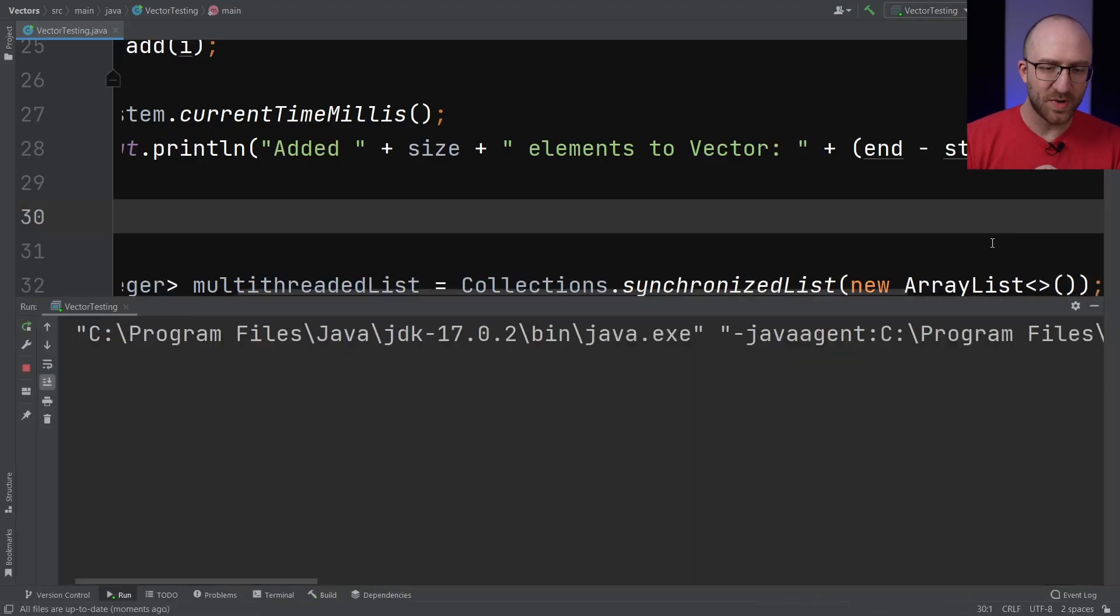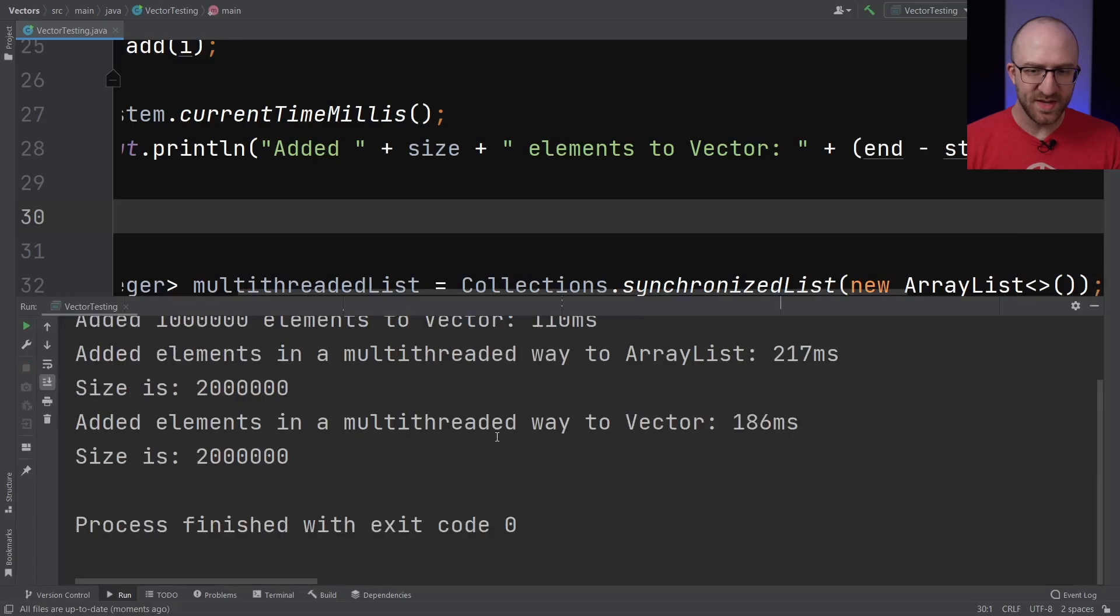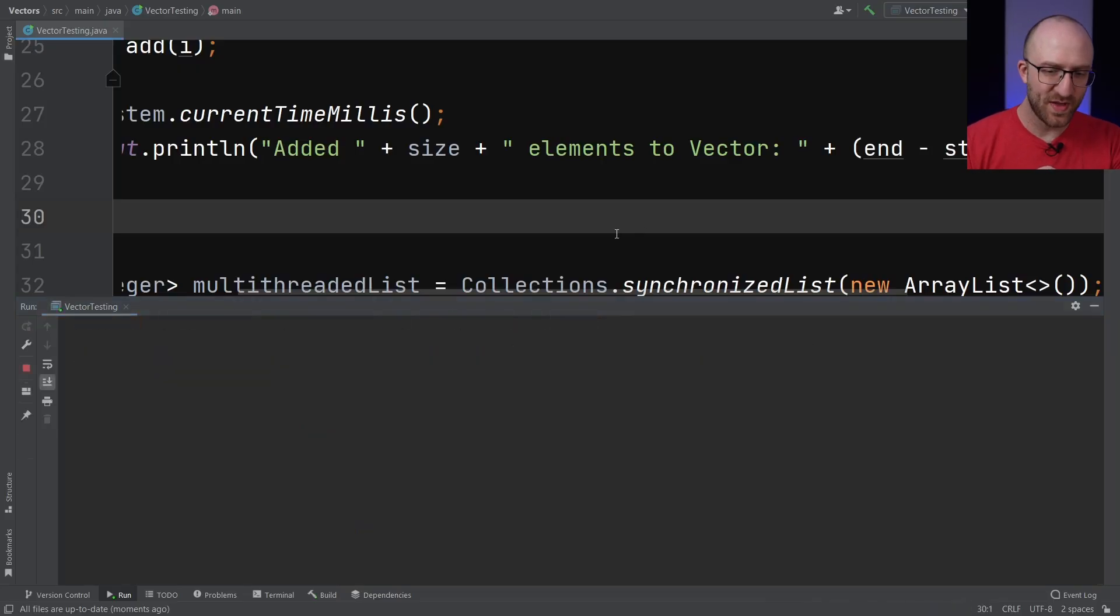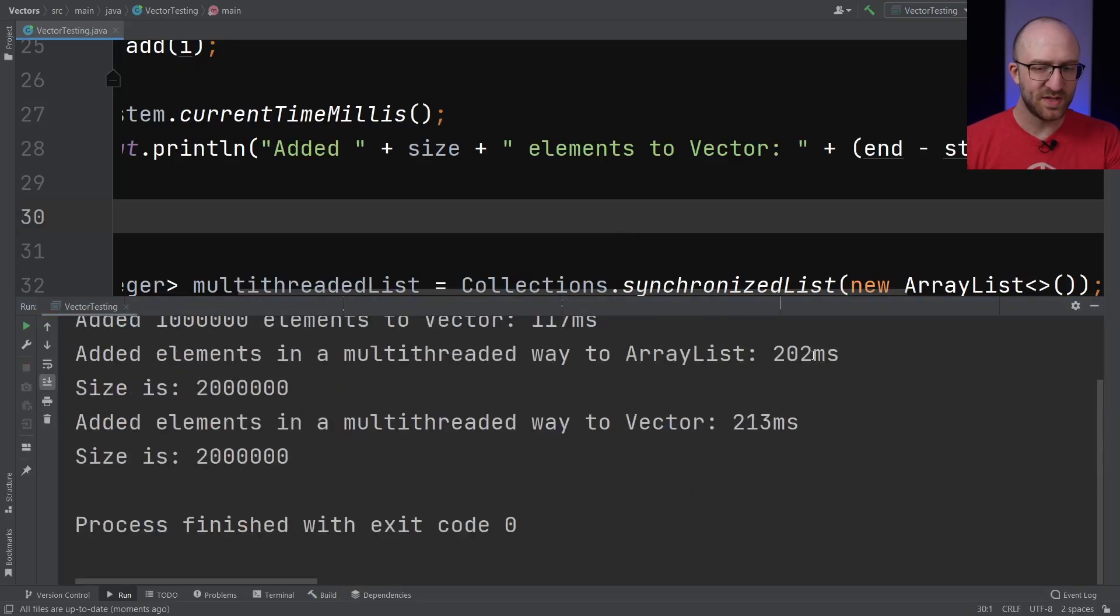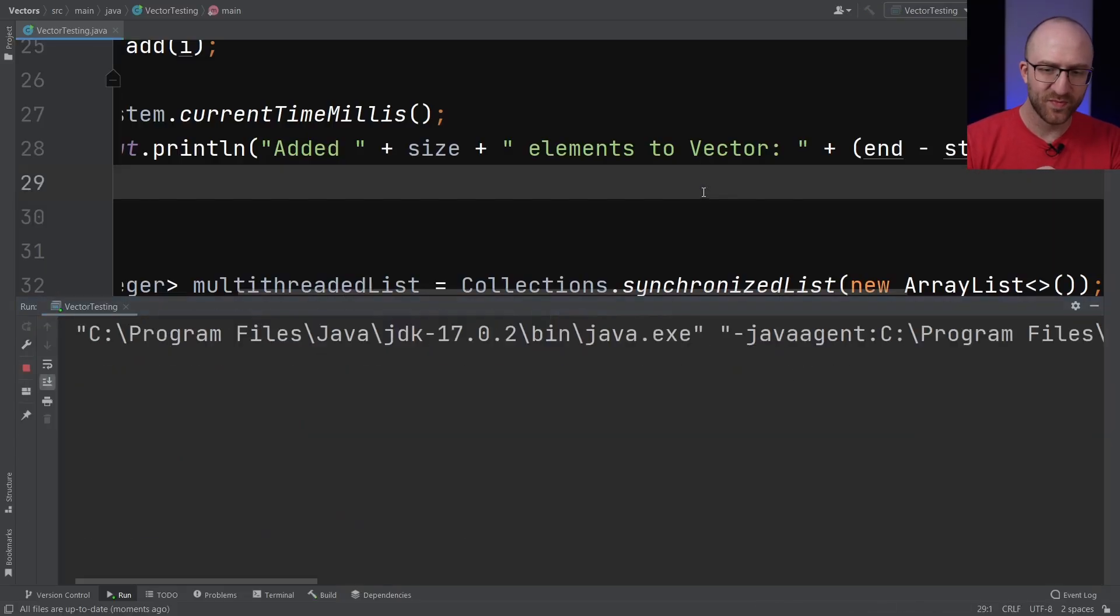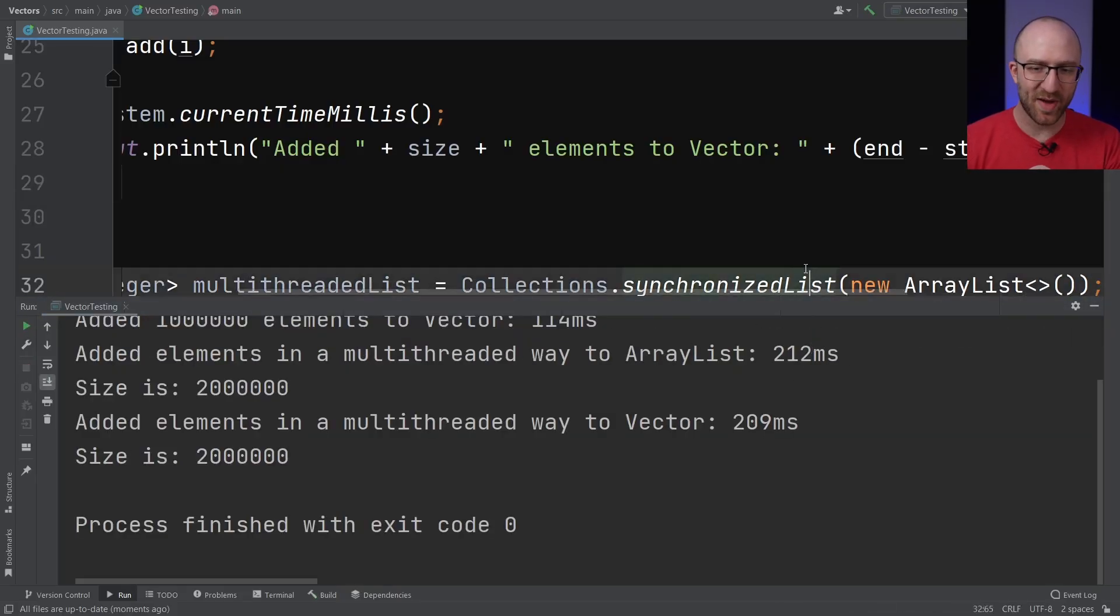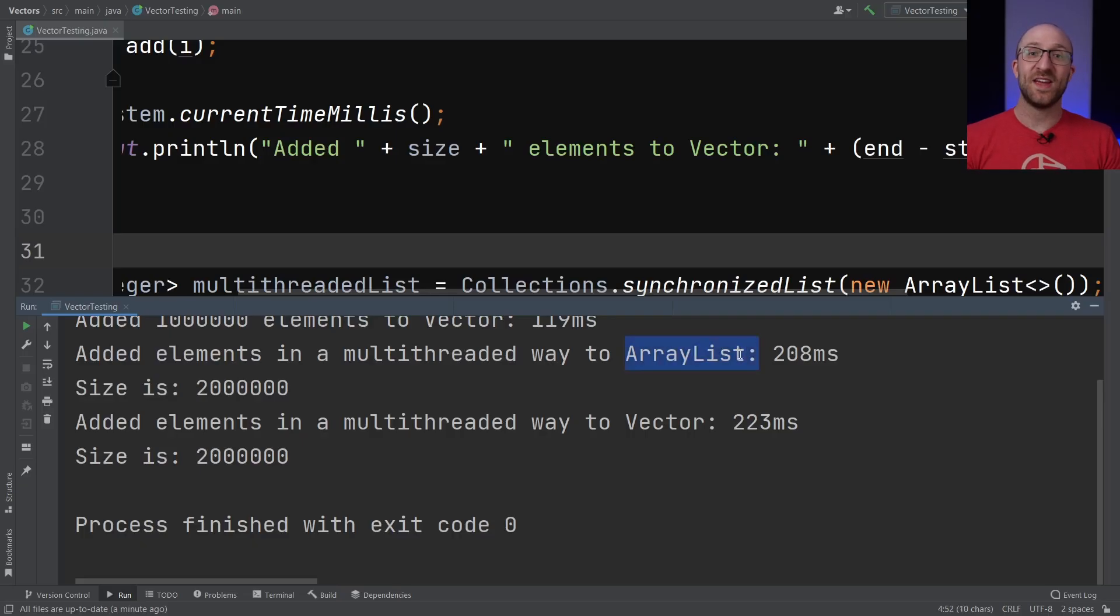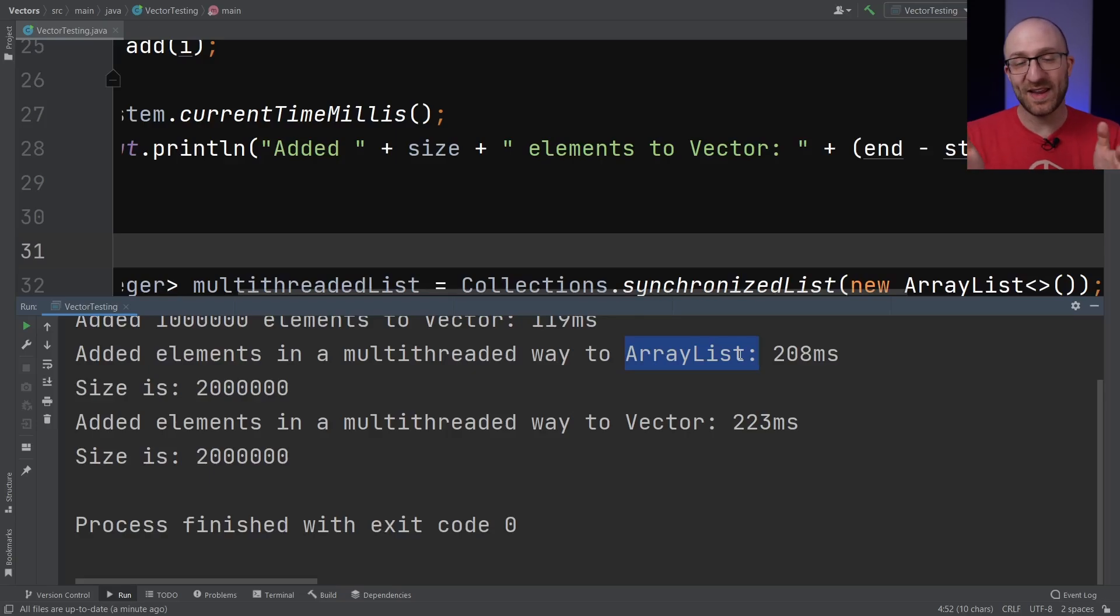So now if we rerun this, we can see that it is successfully now adding all 2 million items to the ArrayList, just exactly as the Vector did. If we go ahead and run that a few more times, you can see this time the ArrayList was just a little bit faster than the Vector, but pretty comparable. Here again, almost exactly the same amount of time. And running again, performance is almost identical in a multi-threaded environment. But now we have a nice ArrayList that doesn't randomly explode in spectacular fashion when we do something as simple as trying to add elements in two threads.